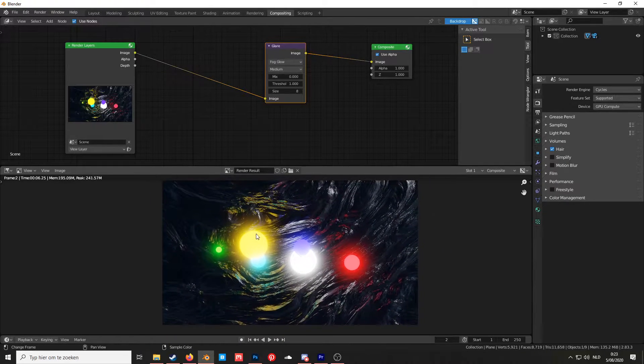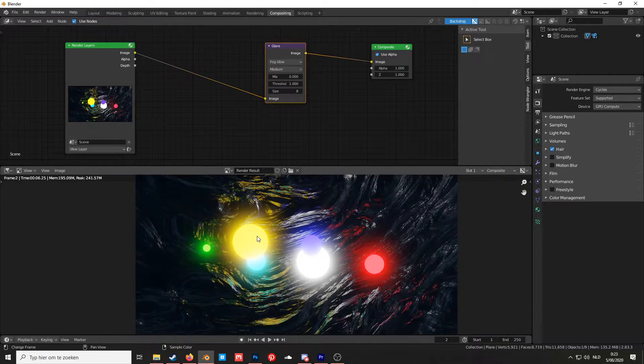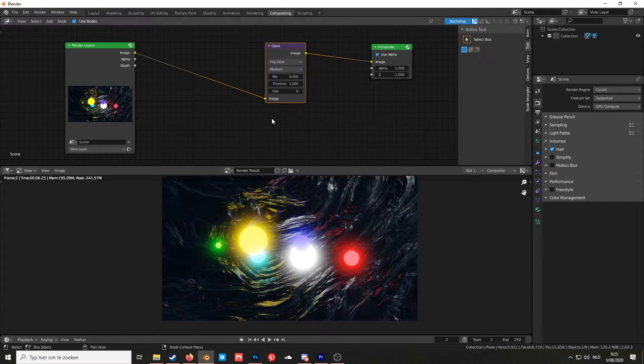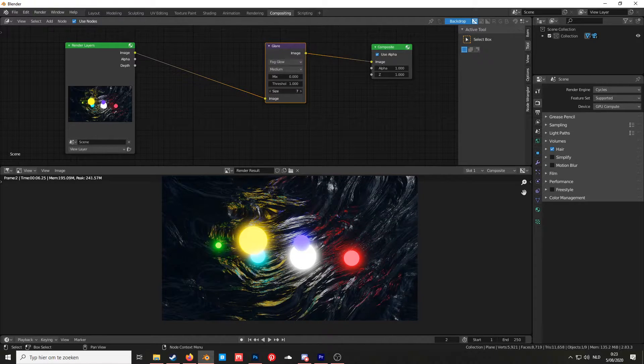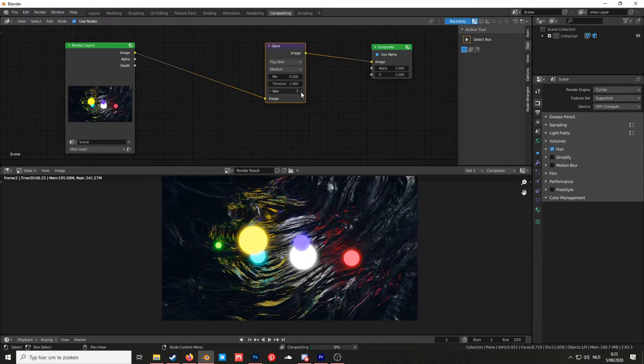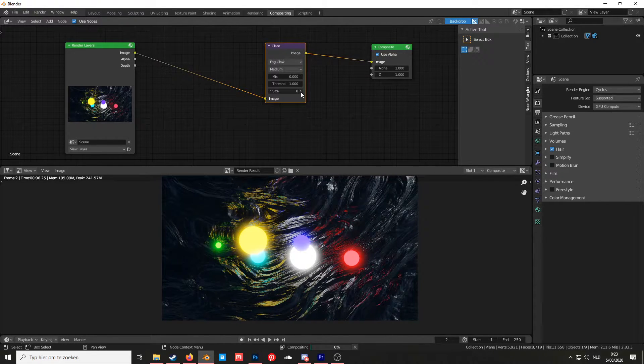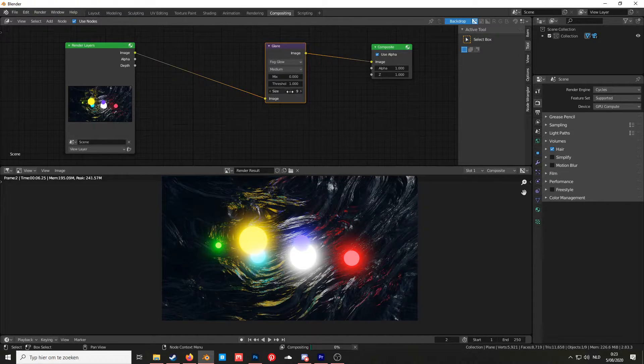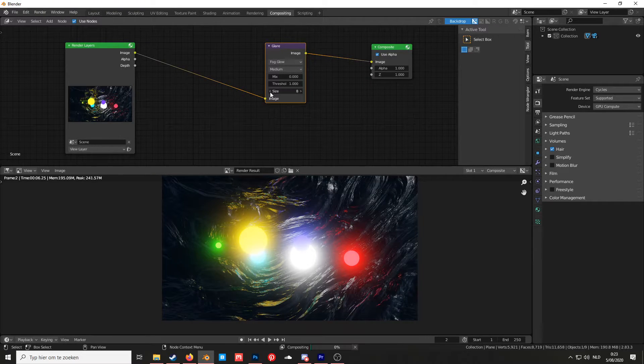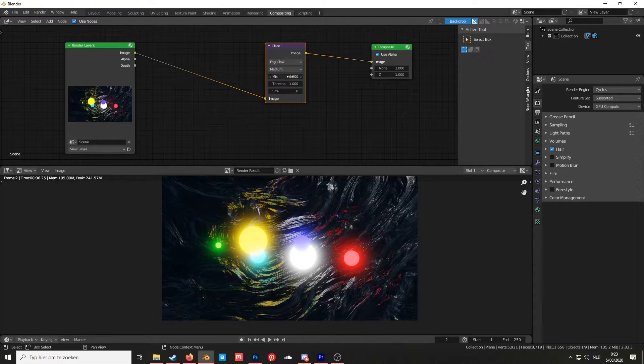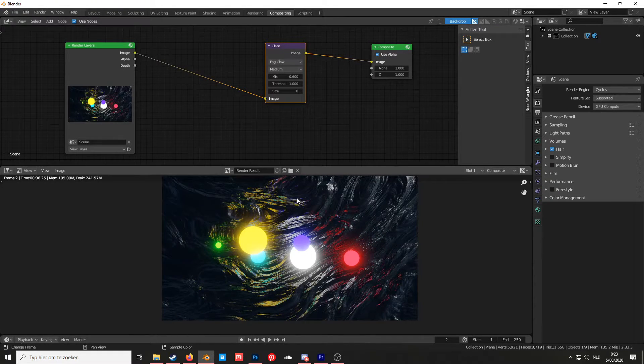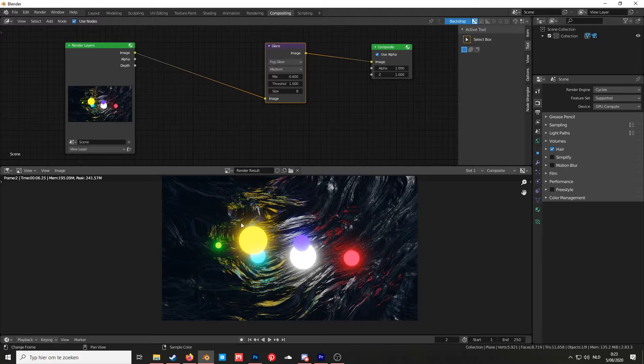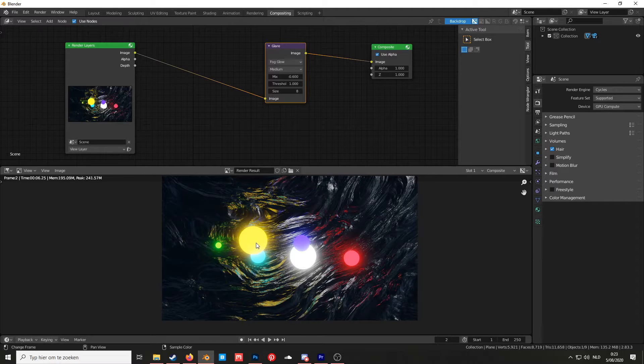Now you can see something that looks like bloom. You can change the size here. You can also change the mix. Lower values means the light or bloom will be less noticeable.